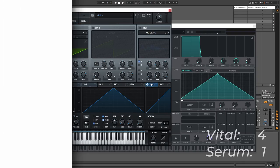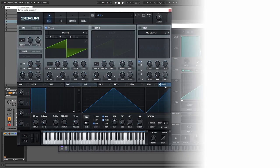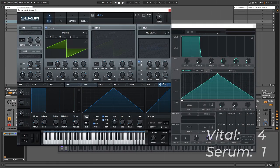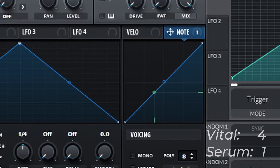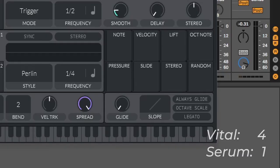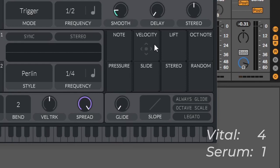So in Serum we can also make the sound velocity sensitive and add note variation. So depending on what note we play we have different values. And Vital offers the same functionality here with the note and velocity. But again it's trying to one-up Serum by offering more variation options with lift, octave note, pressure, slide, stereo and random.